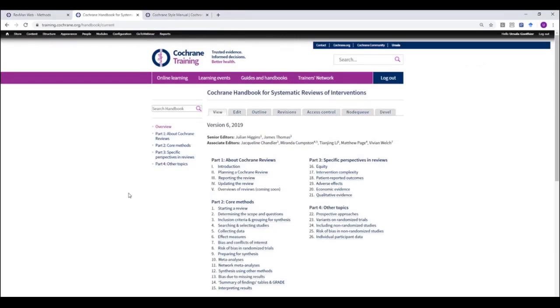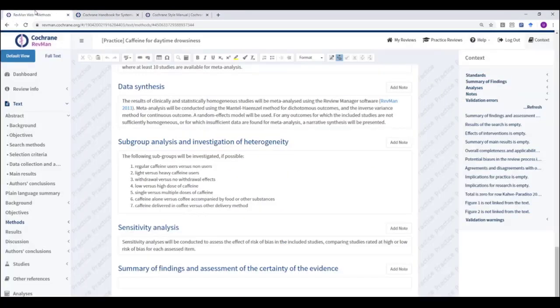If you have any queries about RevManWeb, please contact the Cochrane Community Support Team at support at cochrane.org. We'll be happy to help. Thank you.